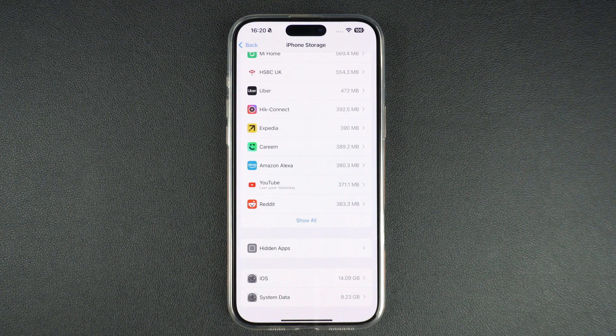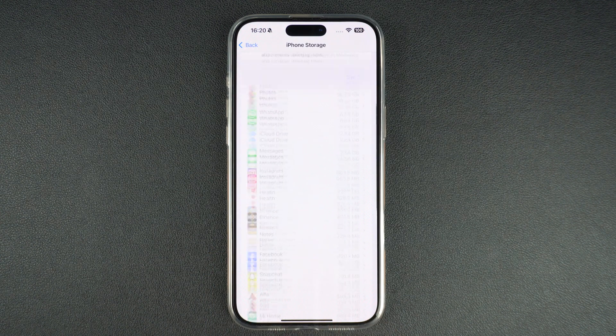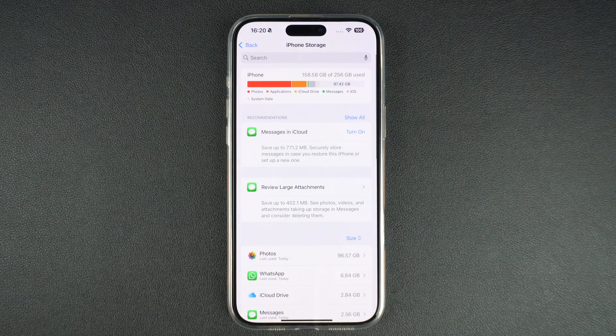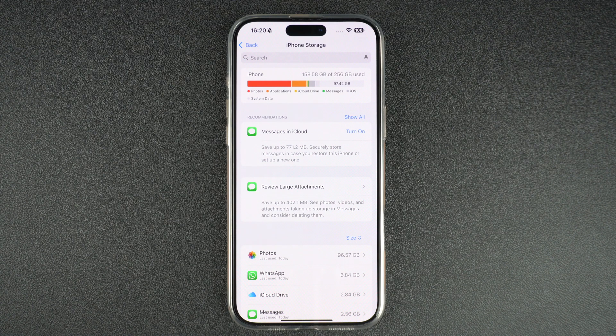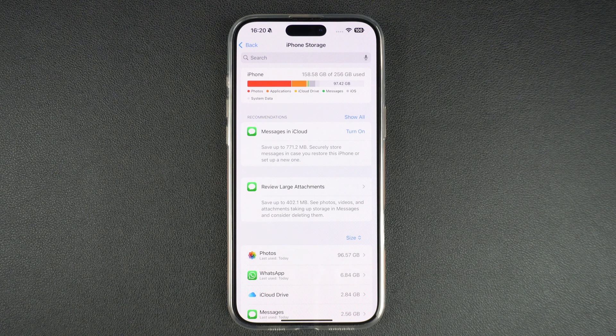So this is how you can check the storage of your iPhone and figure out which apps are using the most data. If you found this tip helpful, please like this video and subscribe to our channel for more iPhone tutorials.